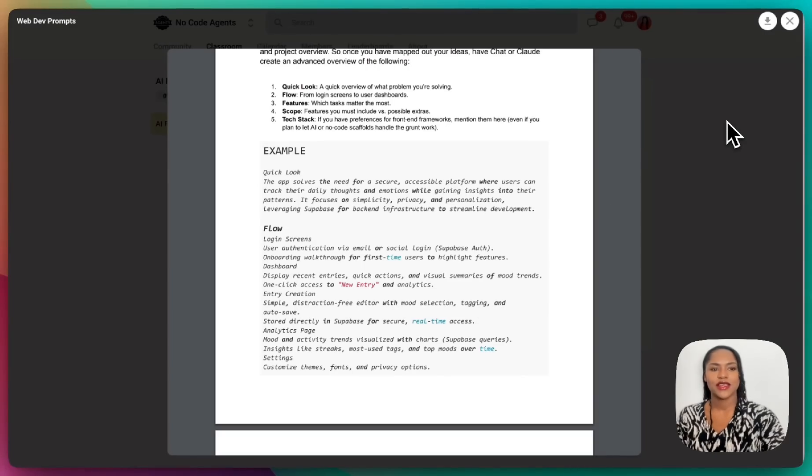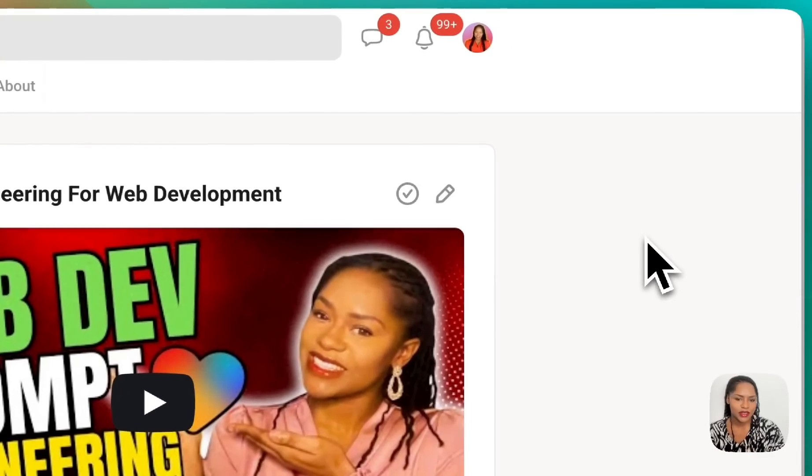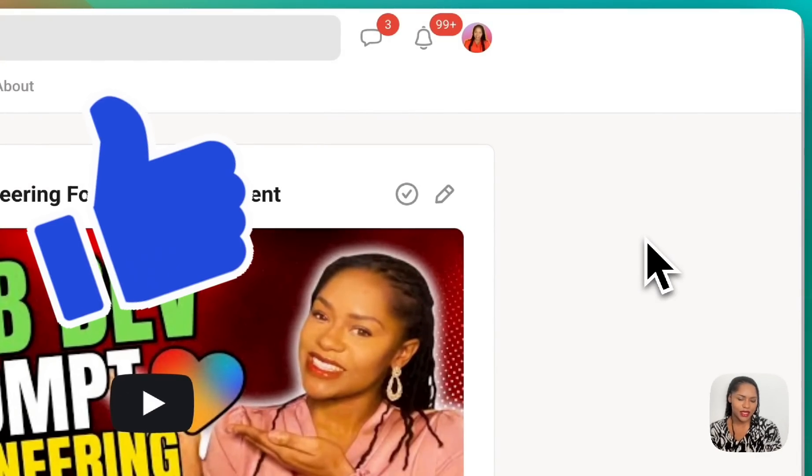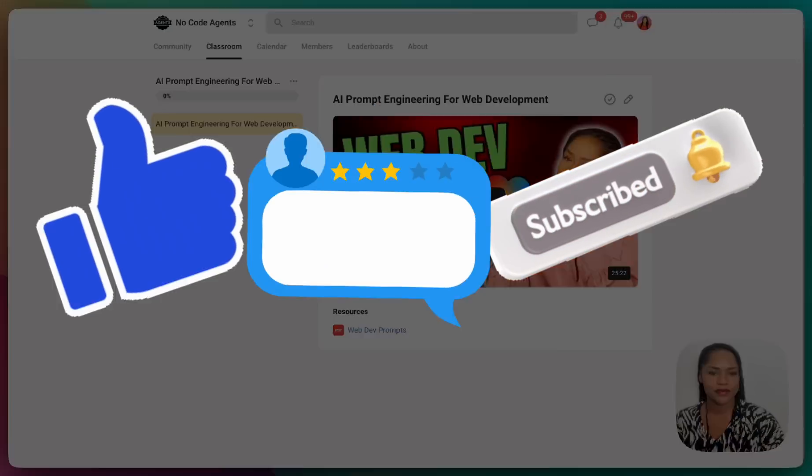That's it guys, hope this video has been useful. If you found it useful, drop a like, comment and subscribe, and I'll see you on the next one.